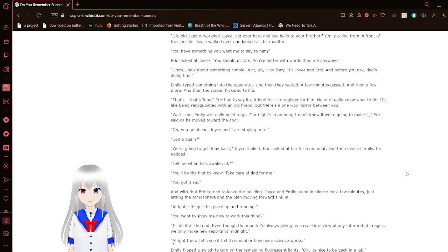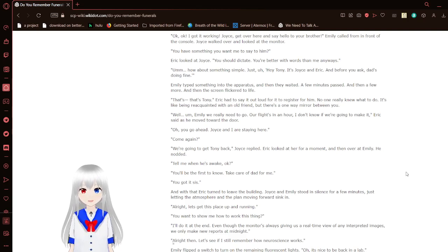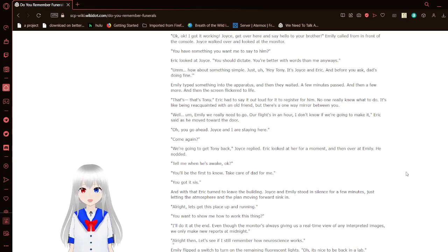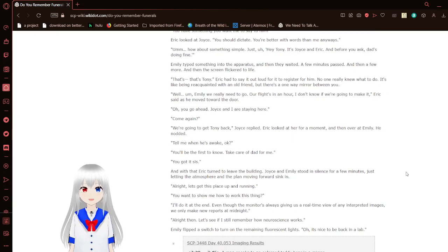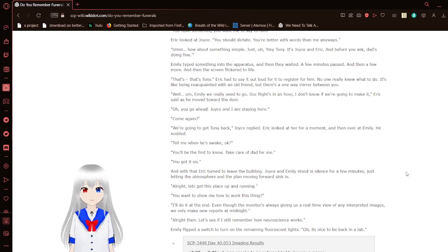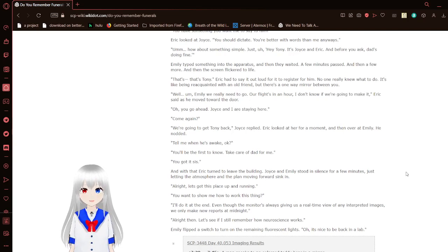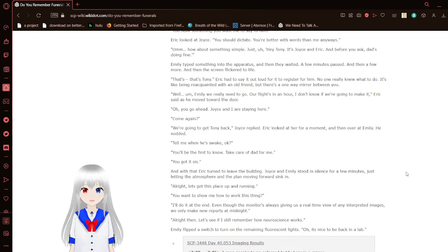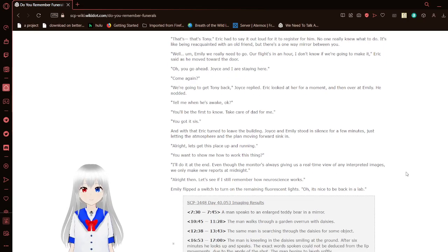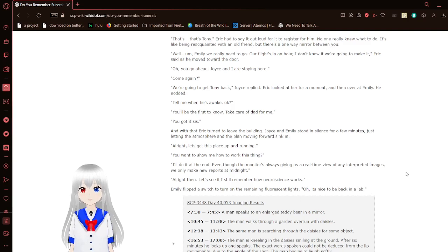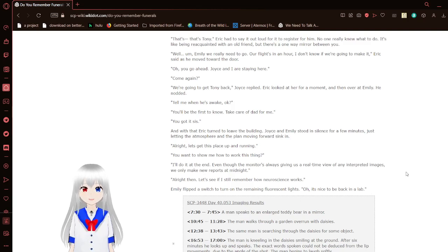Okay, I got it working. Joyce, get over here and say hello to your brother. Emily called from in front of the console. Joyce walked over and looked at the monitor. You have something that you want me to say to him? Eric looked at Joyce. You should dictate. You're better with words than me anyways. How about something simple? Just, Hey, Tony, it's Joyce and Eric. And before you ask, Dad's doing fine.